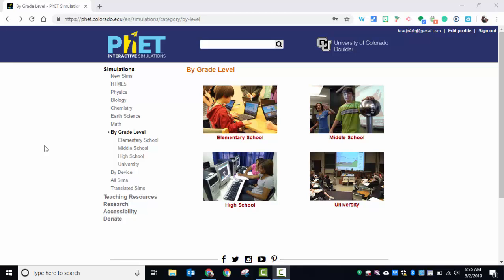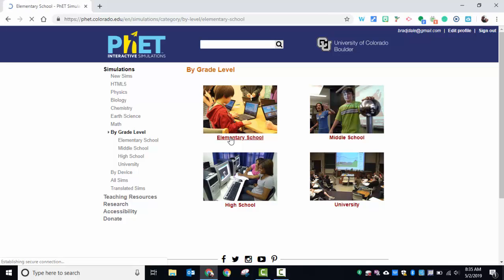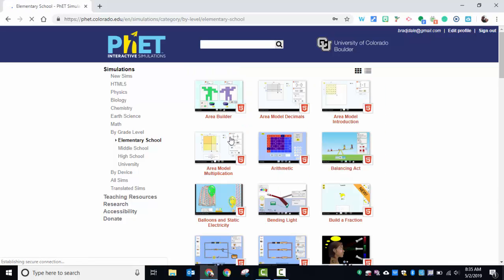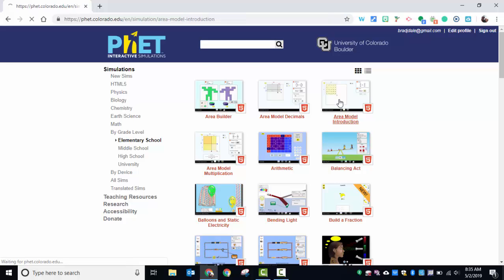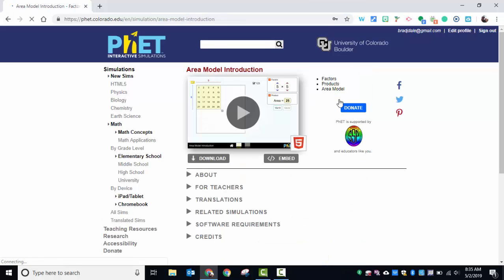What I did here is I selected math and then by grade level. I'm going to select elementary school, and then let's go ahead into area model introduction.